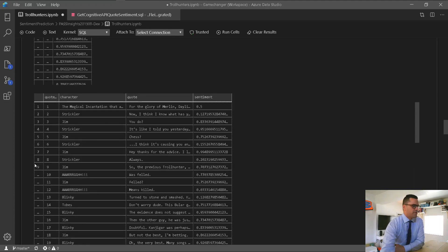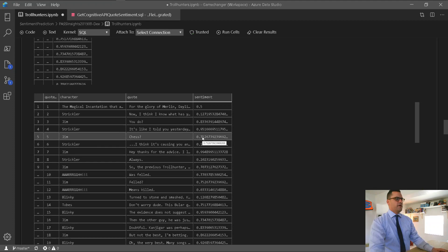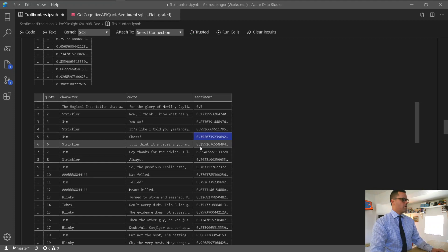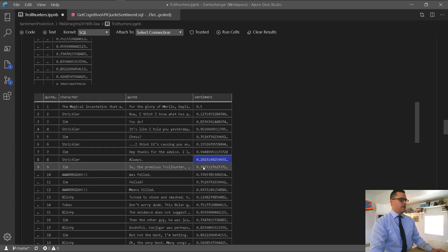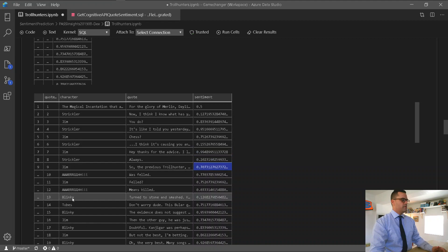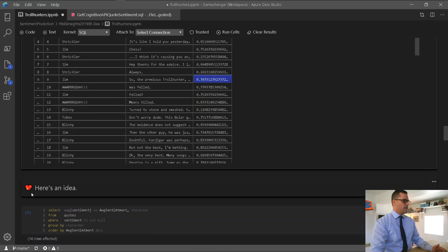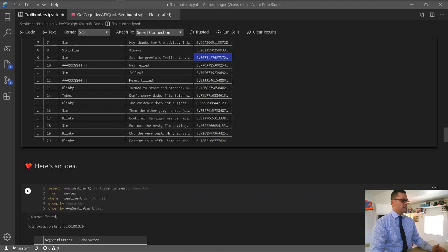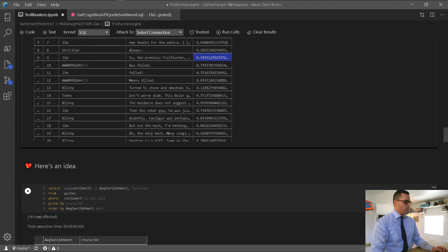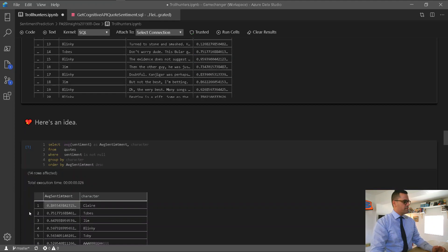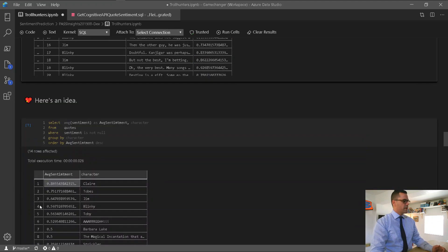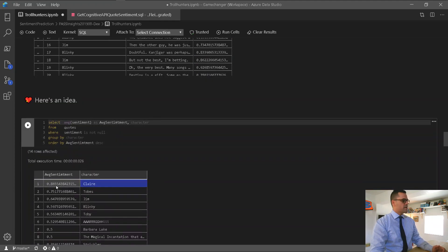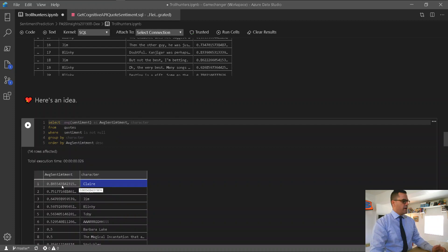This is very, very good now. I have a sentiment score per each line item, and here's an idea. Let's try to get the average sentiment per character. When we run this select statement, we can tell that Claire has the most positive quotes at 86%, followed by Tobes, and so on.